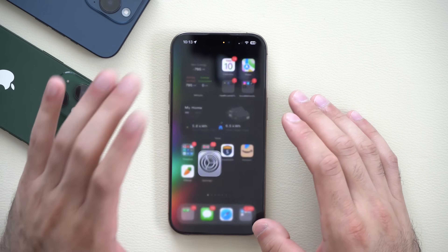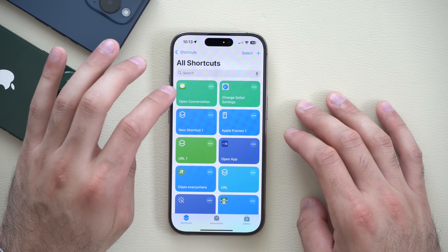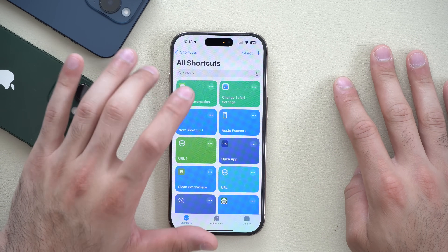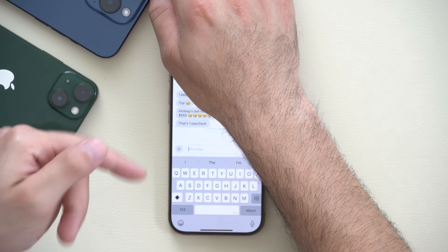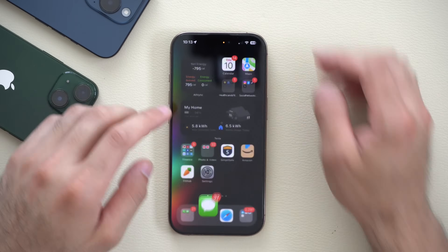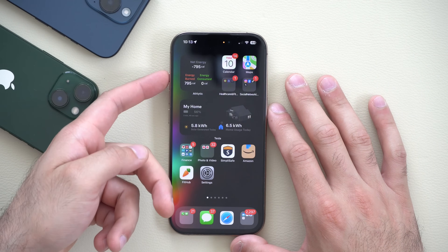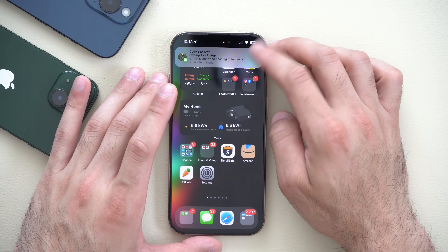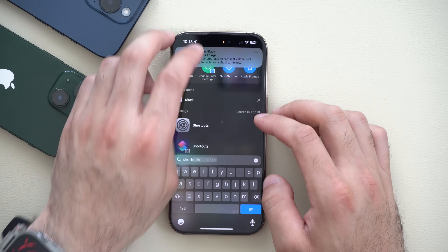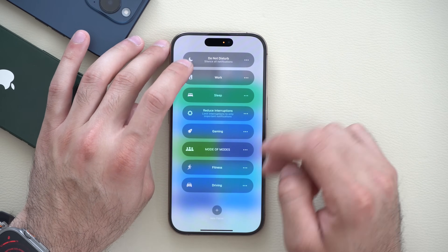Another shortcut added in the Shortcuts app is 'Open Conversation.' I already have it set up here — by selecting it, it will quickly open a conversation you were just having with a specific person. So instead of manually going into the Messages app and finding the contact, you can program it to your side button so it immediately launches your conversation with that person.